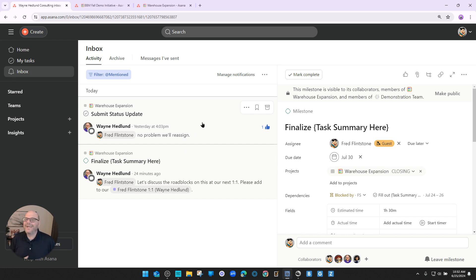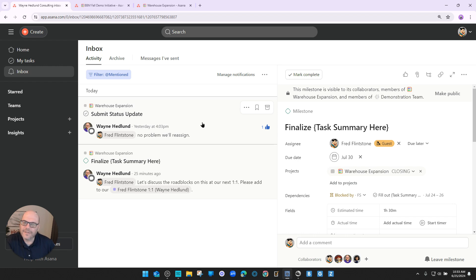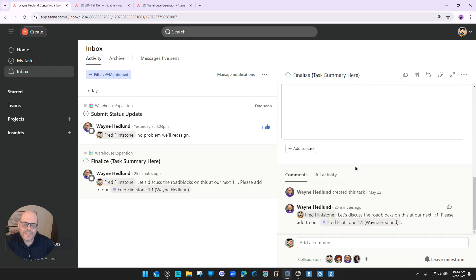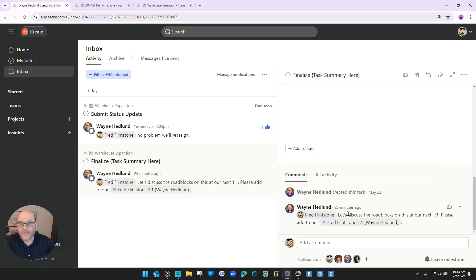That brings us to best practice number three — perhaps the most critical one where if we miss it, work might not get done or communication might not happen, leaving someone scratching their heads because they missed a message. And that is: always @mention the people that you want to communicate with inside of Asana.